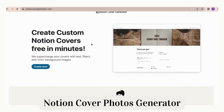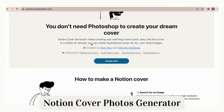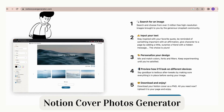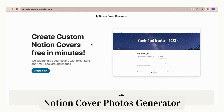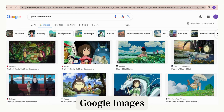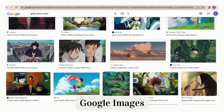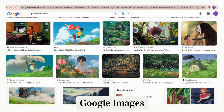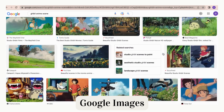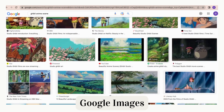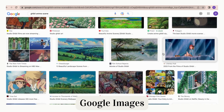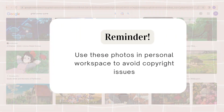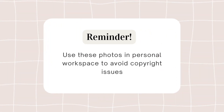With Notion Cover Generator, you can add cool text on top of images from Unsplash that fit perfectly as your Notion cover photo. This is an easy way to make custom Notion cover photos. If you have a favorite scene from an anime or movie, or a favorite photo, you can search and find a rectangular image on Google Images and copy the link to the image. This will allow you to upload Notion cover photos without downloading them. Note that using these kinds of photos will likely be under copyright, so you should only use them in your personal workspaces.